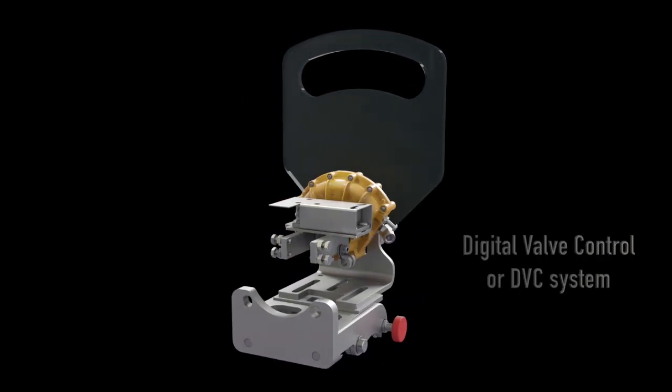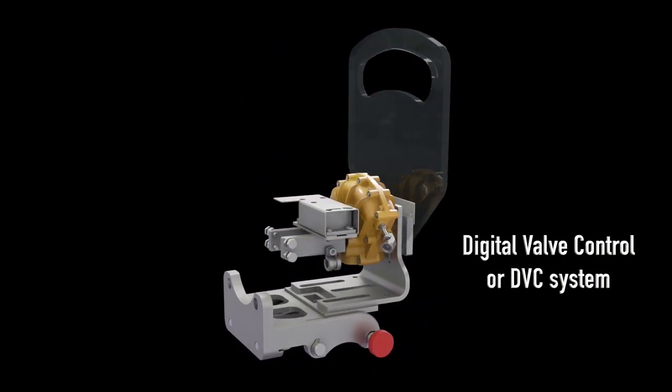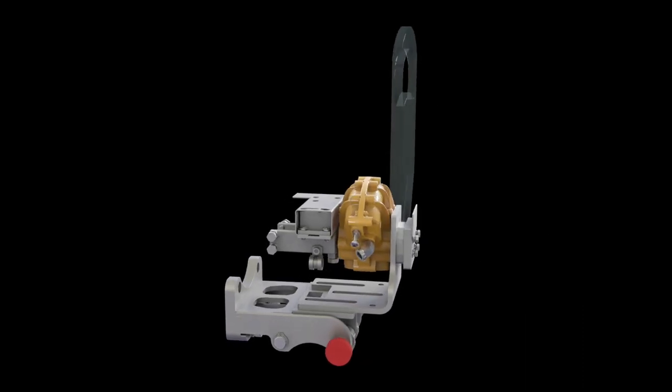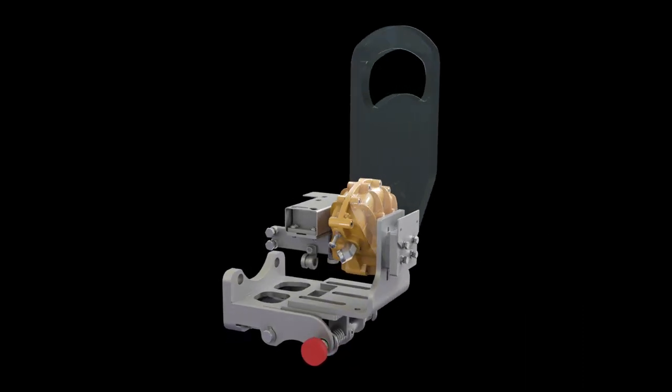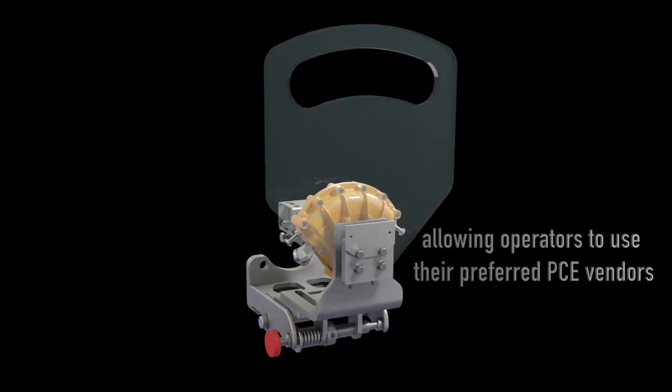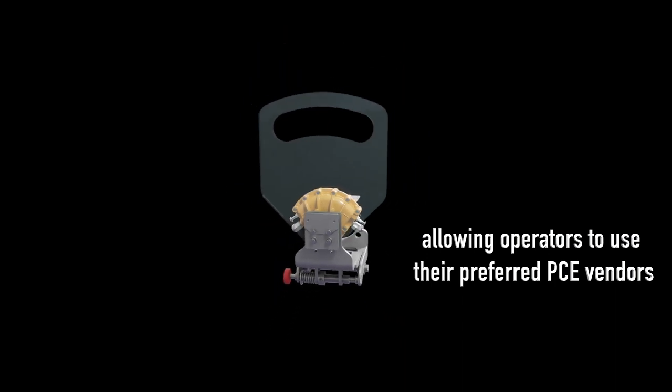RVAs are integrated into the Digital Valve Control, or DVC, system as a straightforward add-on for PCE providers' accumulators, allowing operators to use their preferred PCE vendors.